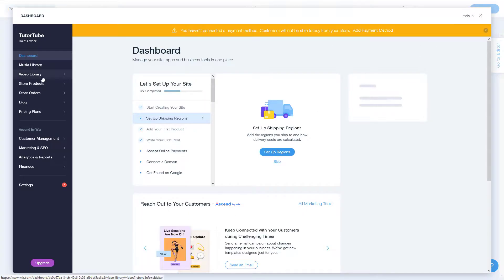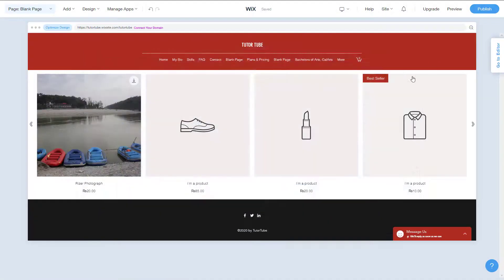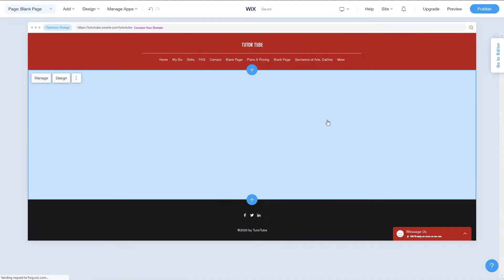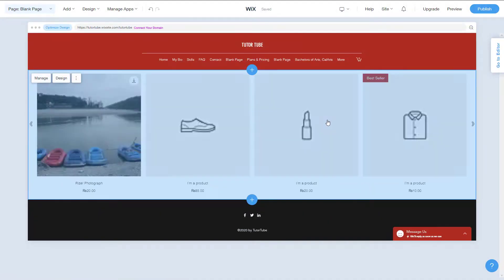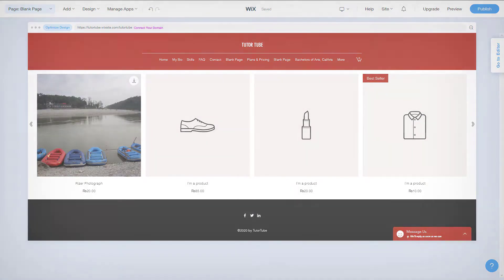Of course, you can go to 'Manage' and edit out any product as well. So just like that, you can work around with both the product gallery section and the product slider section inside of Wix ADI. If you guys learned something, as always please like, comment, share, and subscribe.